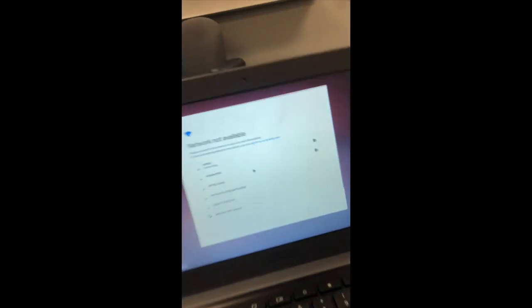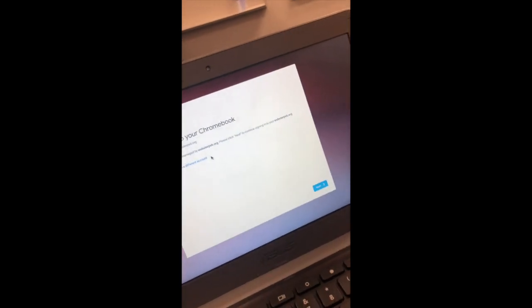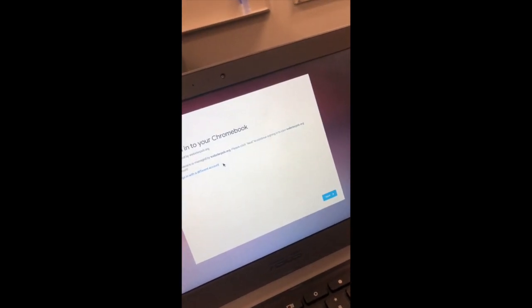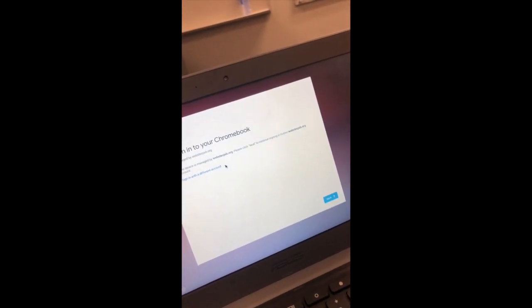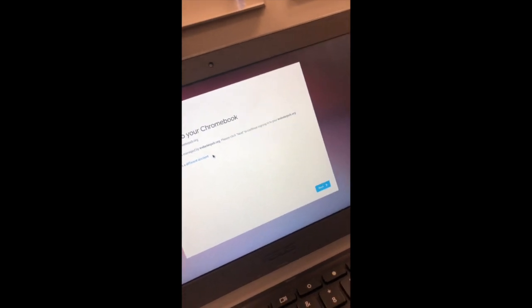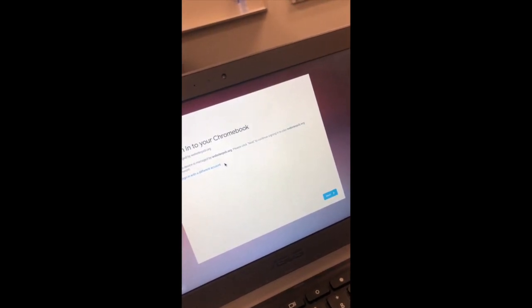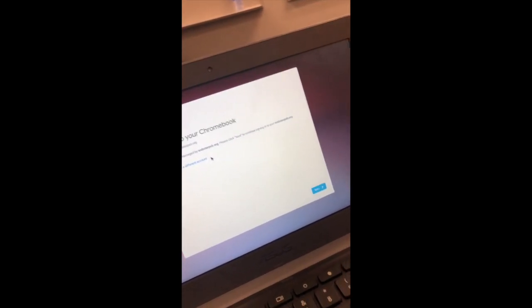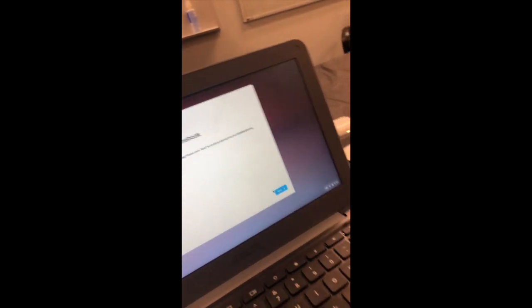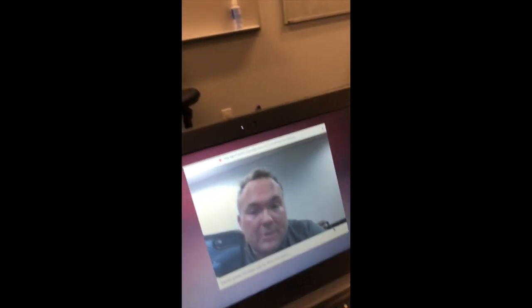All right, so your sign-in screen will be right here. It'll ask you to connect to a Wi-Fi network if you have a Wi-Fi network available, of course. Once you connect to it, if you hit remember, it will automatically connect. Now one of two things will happen.